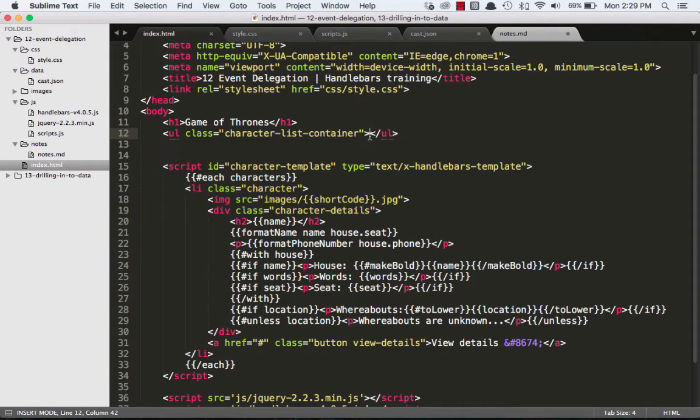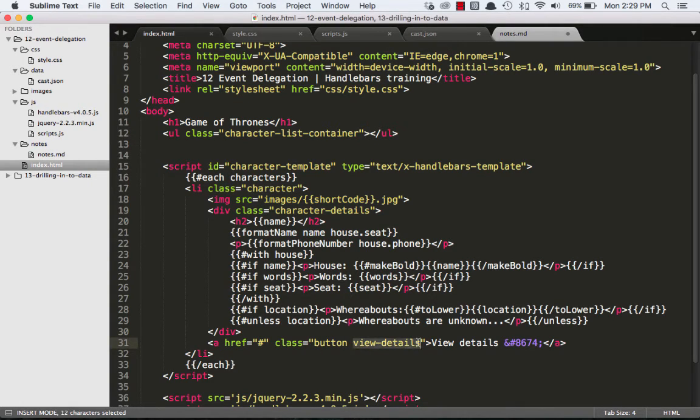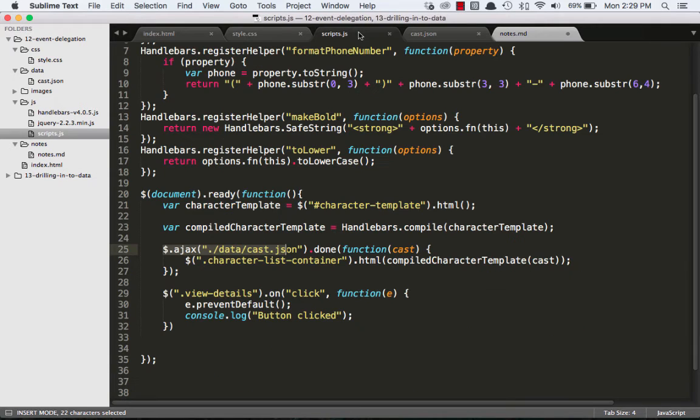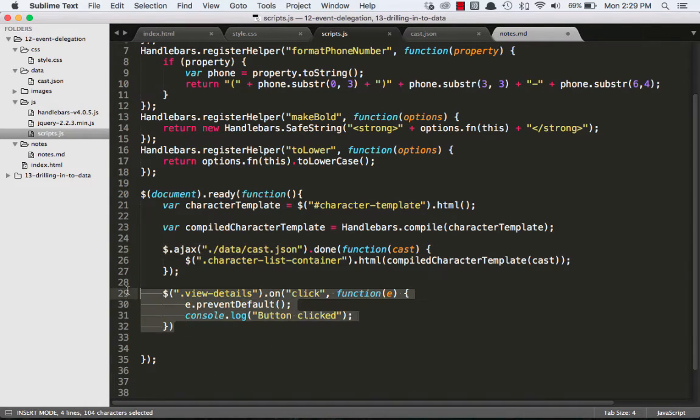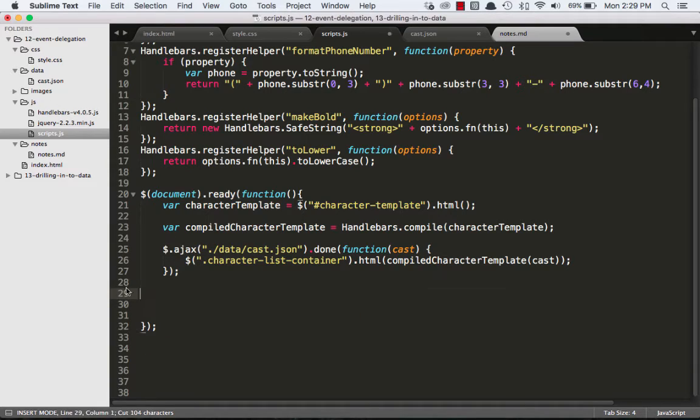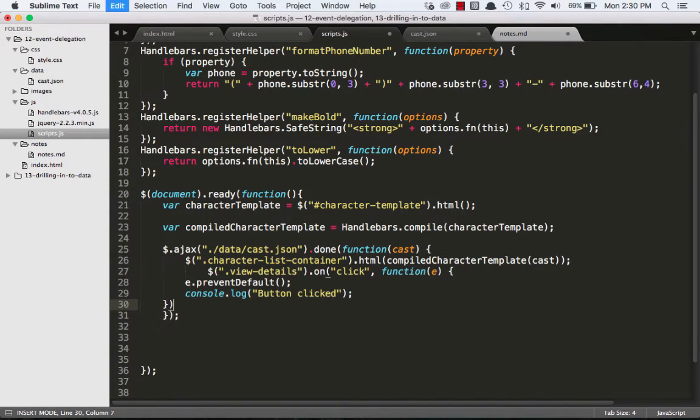So we're trying to add an event listener to this ViewDetails button before it's actually on the page. Here's a quick fix to that: we can grab this and put it inside of our Ajax call.